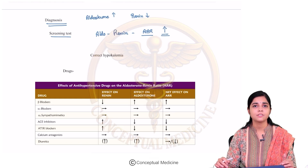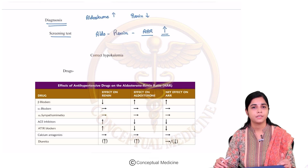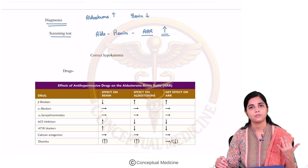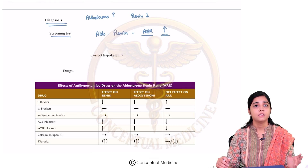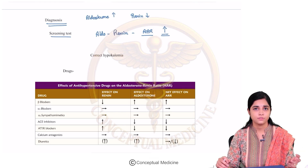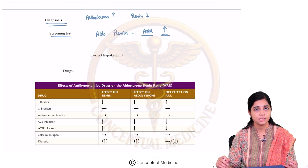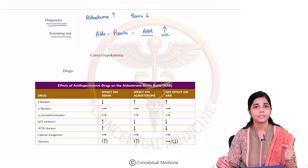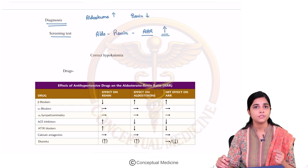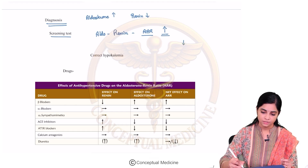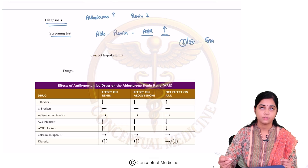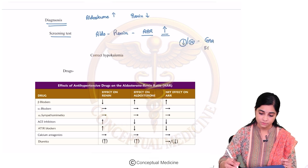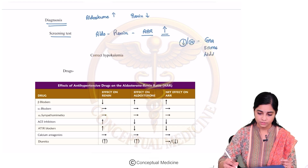However, in conditions where it is not an adrenal problem — not an adenoma or hyperplasia — but one of the genetic conditions like syndrome of apparent mineralocorticoid excess, GRA, or Liddle syndrome, the ARR will be reduced or normal. So ARR is reduced or normal in glucocorticoid remediable aldosteronism, syndrome of apparent mineralocorticoid excess, and Liddle's disease.